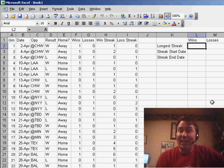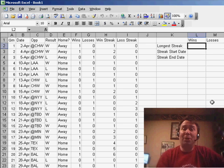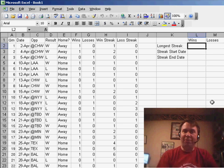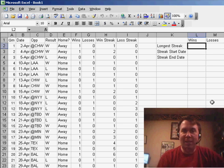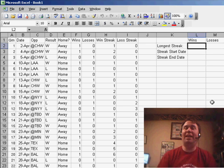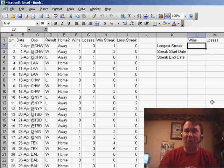Hey, welcome back to the MrExcel netcast. I'm Bill Jelen. Well, on Friday, we were talking about baseball. Jon had sent in a question, and over the weekend, he sent in a follow-up question.